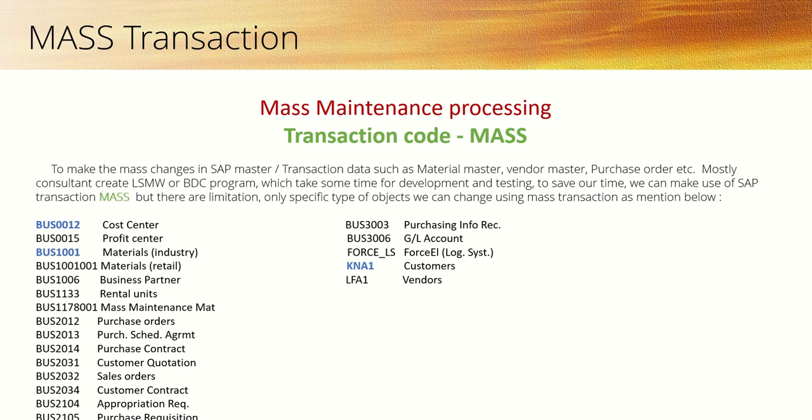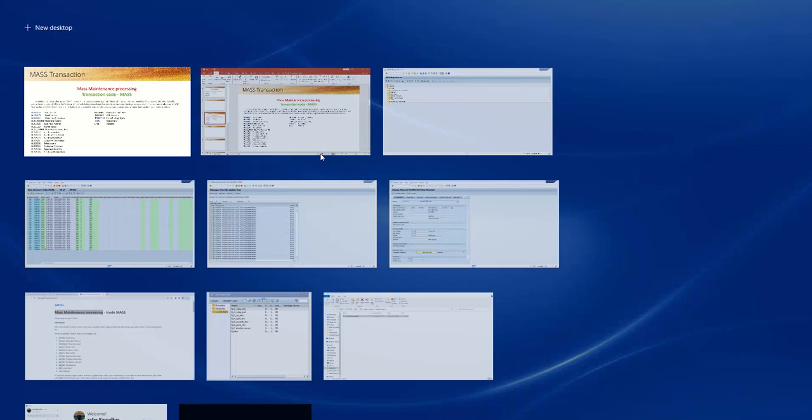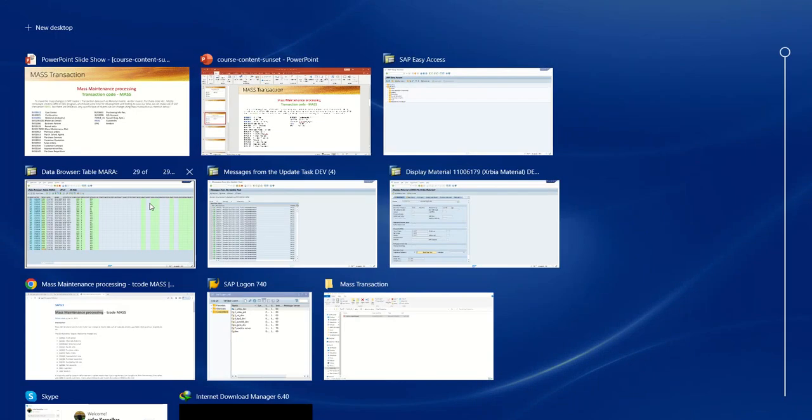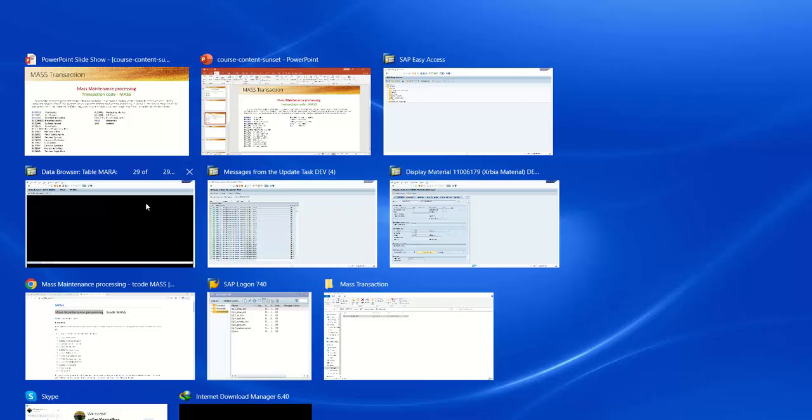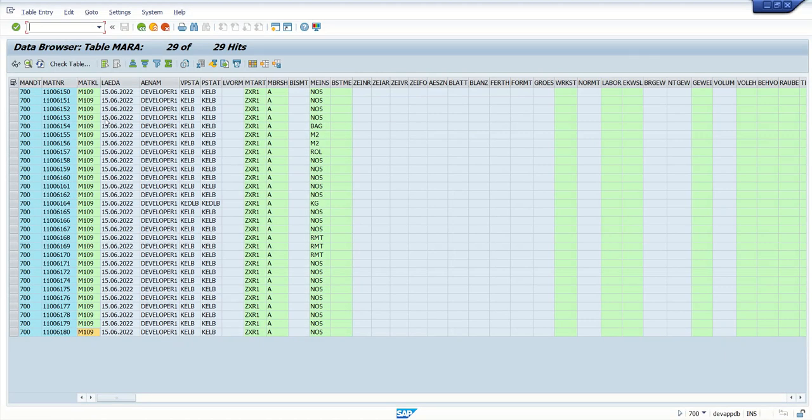Now we will learn how to update different values to different material codes. Take an example here. In the last session, after updating the material group for all those material IDs, we assigned a common material group. But instead of a common material group, we want to assign different kinds of material groups.